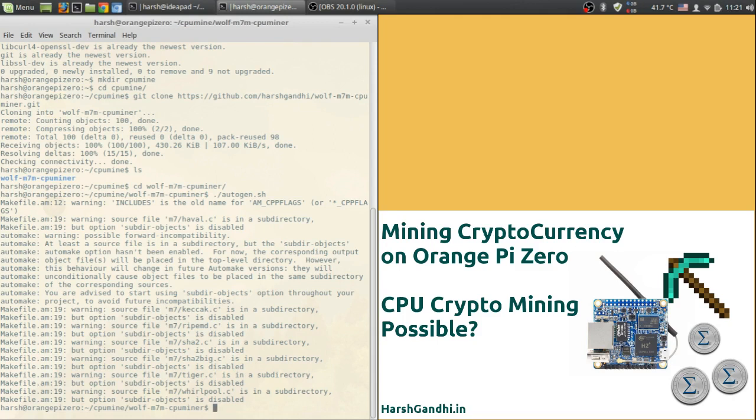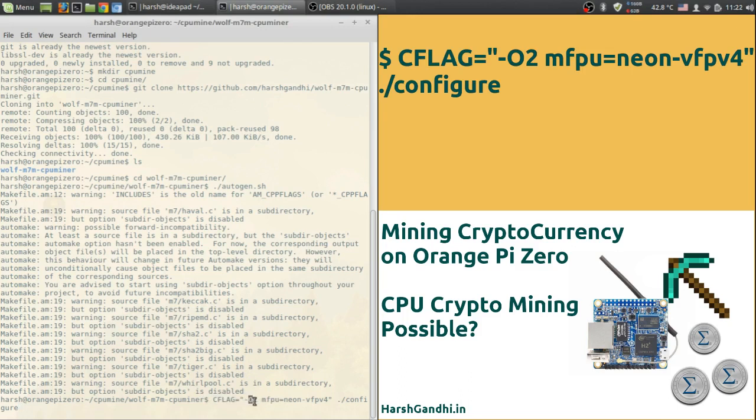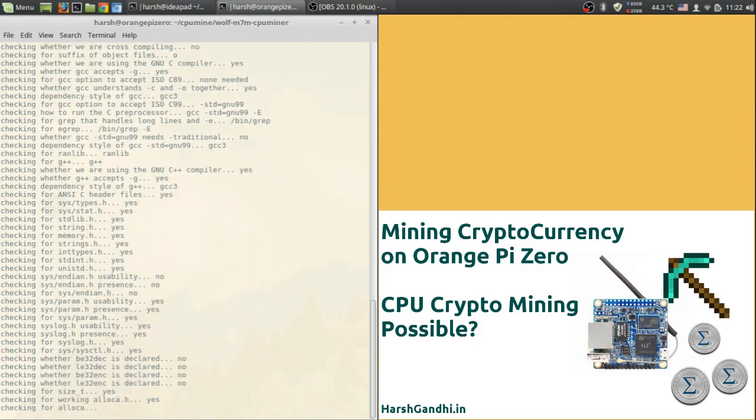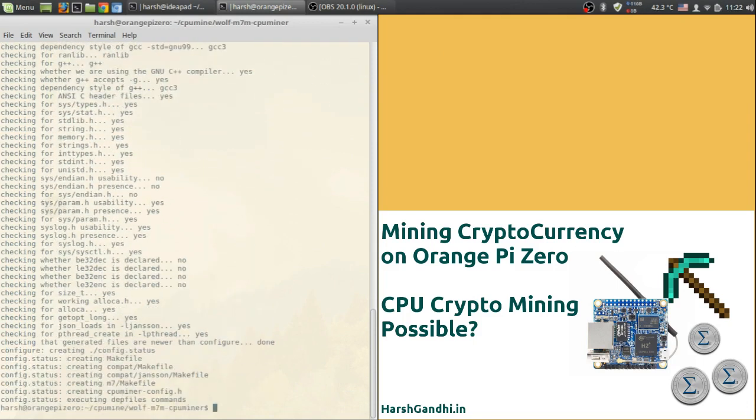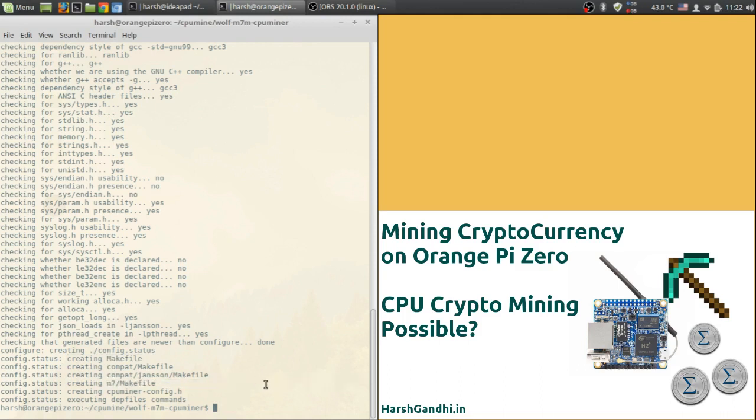So now we need to configure the package but before configuring we also need to assign the neon vfpv4 mfpu. In order to do that you will use the code CFLAGS=-O2 -mfpu=neon-vfpv4 then space and ./configure. Hit enter and it will start checking every file which is available. Alright so now we have done this and as you can see here it has done creating the makefile and also a makefile in m7 which we need to edit.